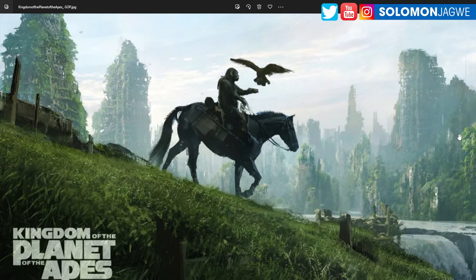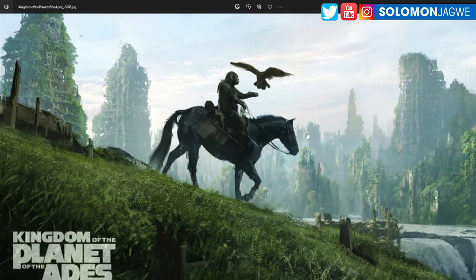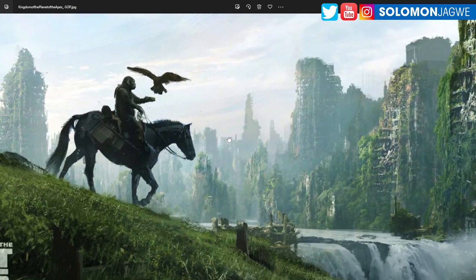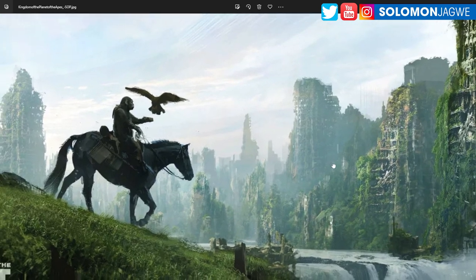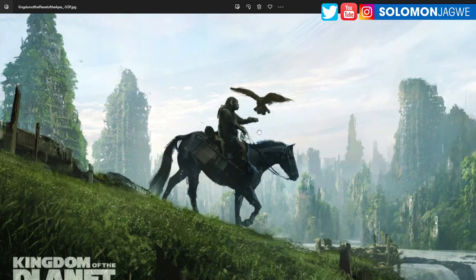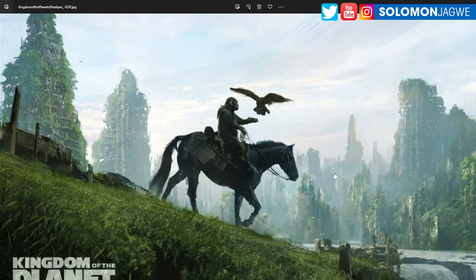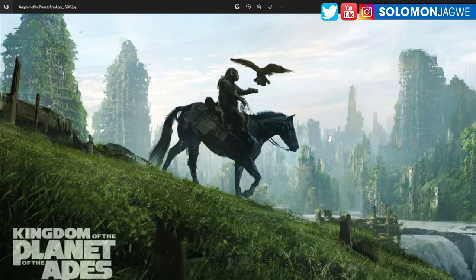Welcome back friends, it's Solomon Jagway. Today we're going to be talking about Kingdom of the Planet of the Apes. I'm a huge fan of the Planet of the Apes movie series. I was looking online and saw this new concept art they've just shared, and it looks amazing. It looks like this is planet Earth at some point, but everything looks abandoned, like humans are not even there. It reminded me of Midjourney and Dall-E.